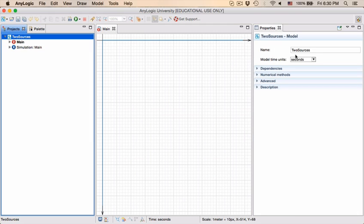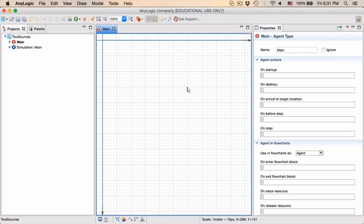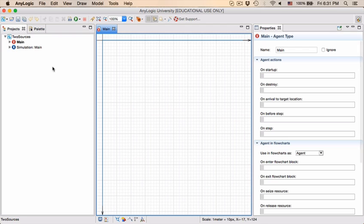As well as the modeling time units which you can set to anything from milliseconds to years, and we're just going to stick with seconds right now.